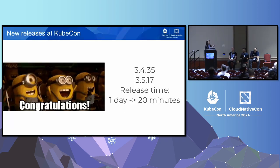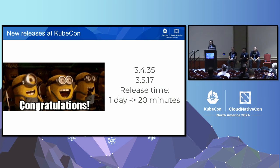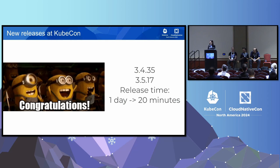It's starting to become a tradition — we always have releases during KubeCon. Yesterday we released 3.4.35 and 3.5.17, so you can start using them. Thanks to Ivan and James' hard work, our release process has improved so much that our release time decreased from one day to 20 minutes nowadays.